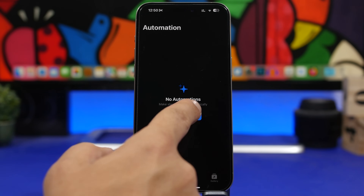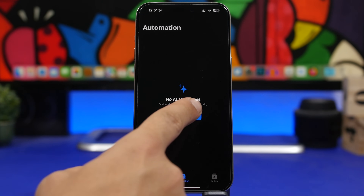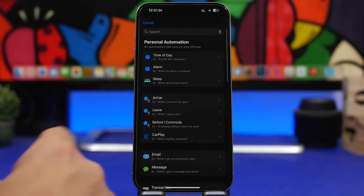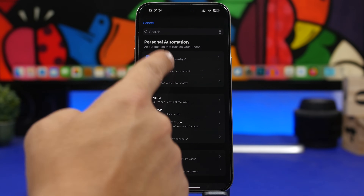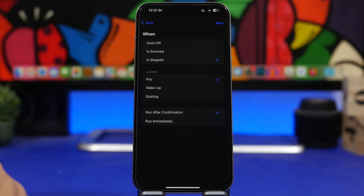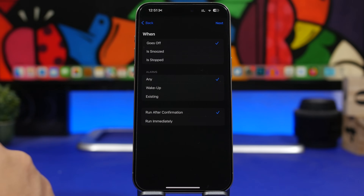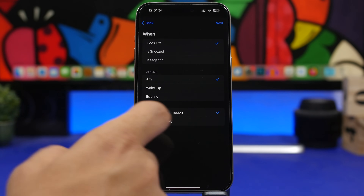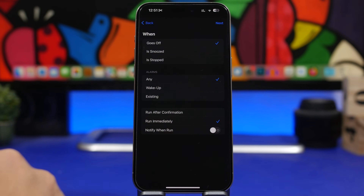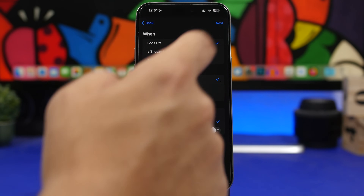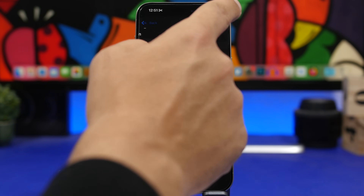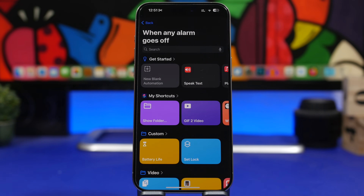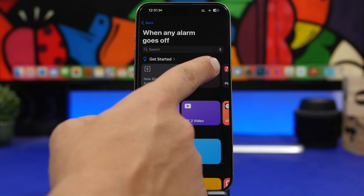So in this video I will show you guys 10 really cool automations that I think are pretty useful, and you'll probably find yourself using some of these on a daily basis. Here's the first one — this is pretty cool. Tap on new automation and you will see 'Alarm.' Go to alarm, choose 'Goes Off,' and then choose 'Run Immediately.' Tap next and you'll have the ability to play music when the alarm goes off.